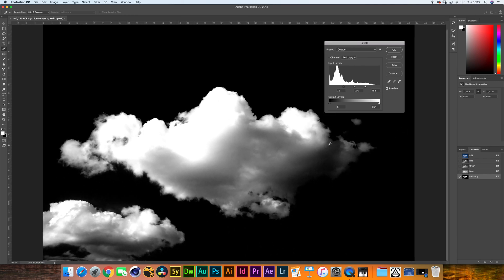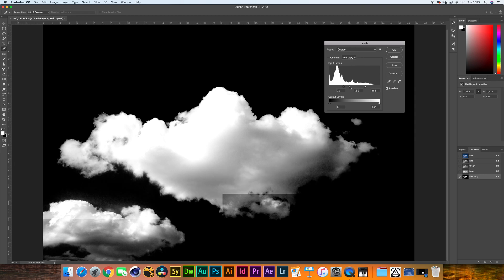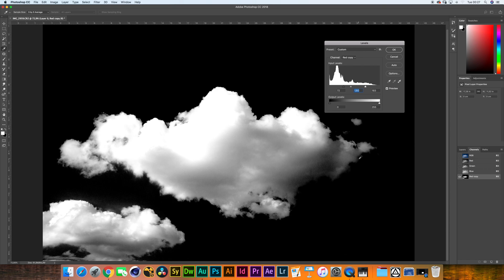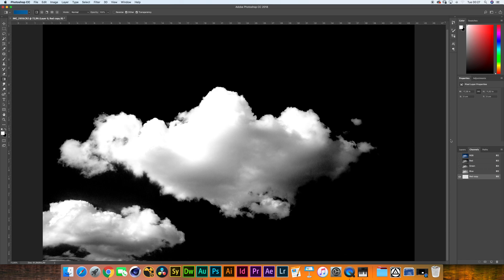Now there is this dark patch over here and we can fix that by using the mid-tone slider. Here we go. That's looking very nice. Hit OK and there you go.